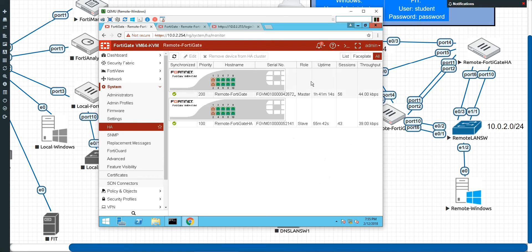Now remember, with active-passive, the secondaries are not processing any traffic, but you'll still see the session tables kind of high. The reason why is because we had session failover, so part of the session table will be synchronized.